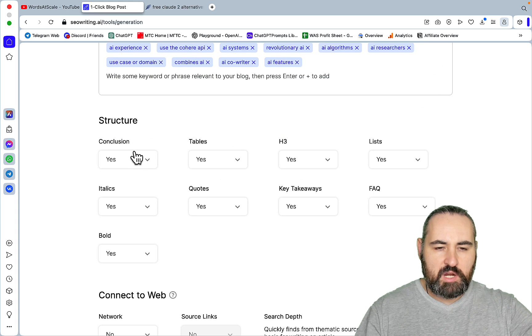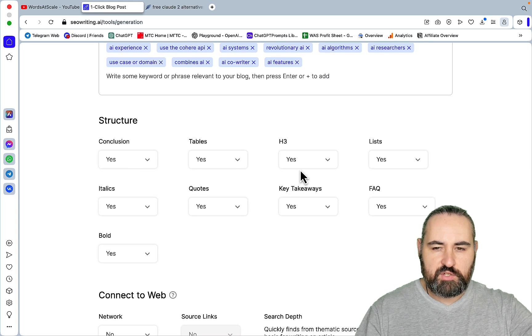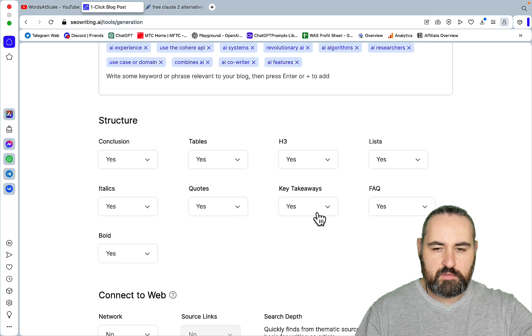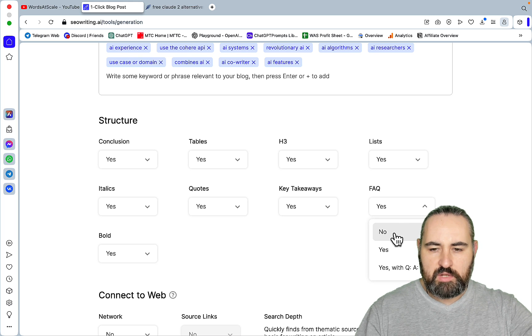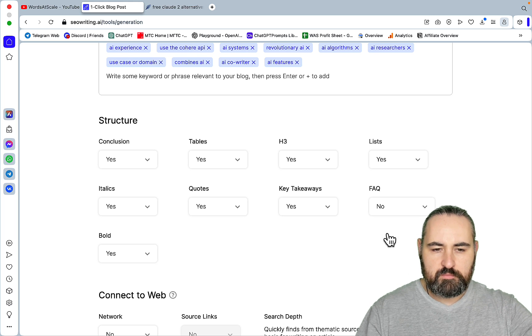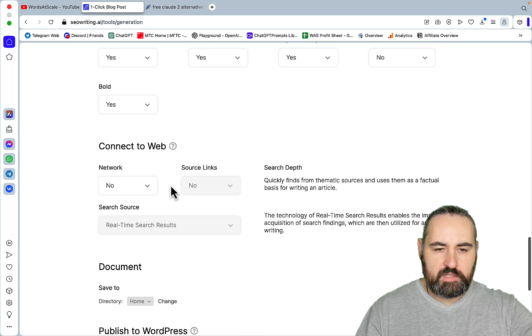For the structure, I want the conclusion. I want the tables. H3s on list. Yes. Italics. Quotes. Key takeaways. I won't be doing FAQs. Bold. Yes.